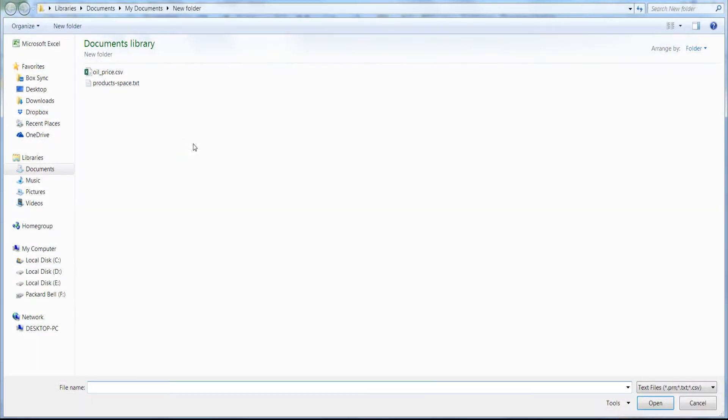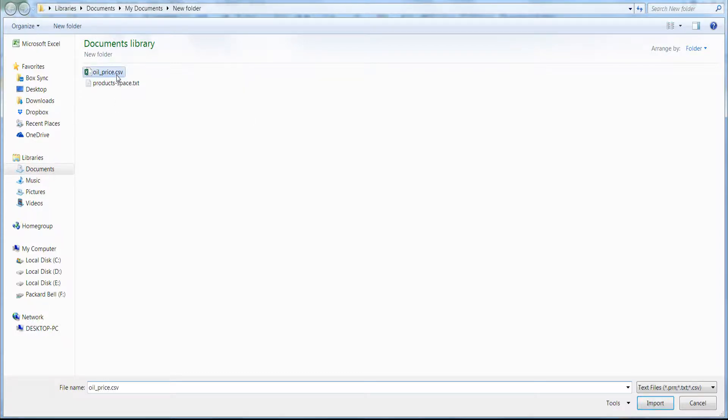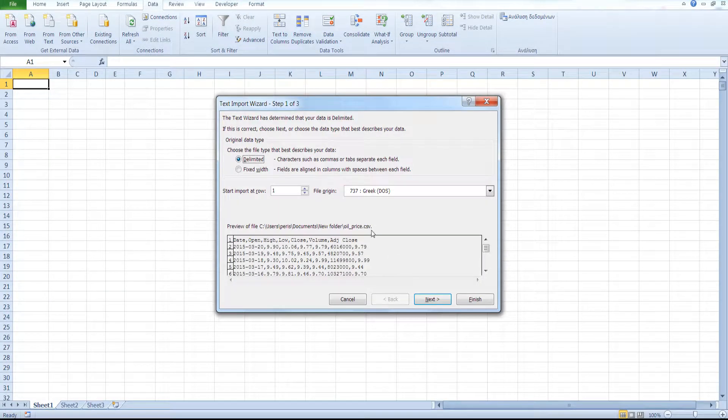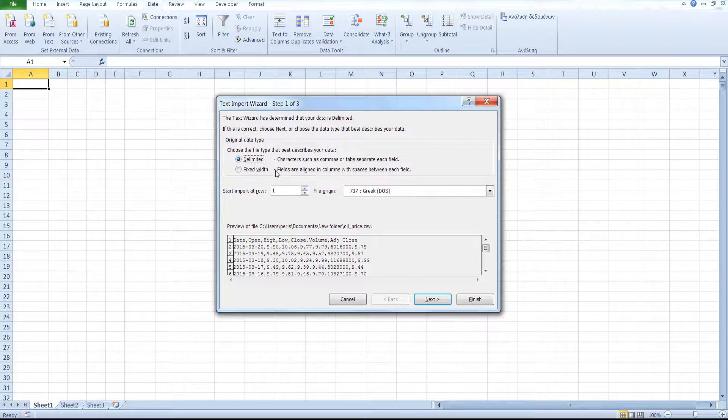Locate your CSV file, select it and click Import. As you can see here, our file is delimited.